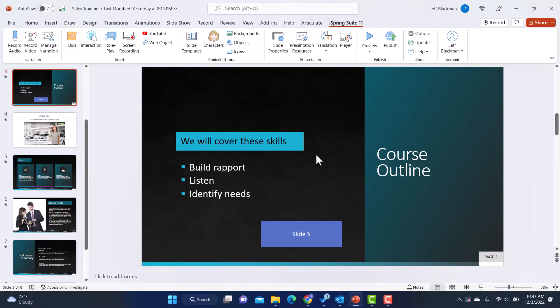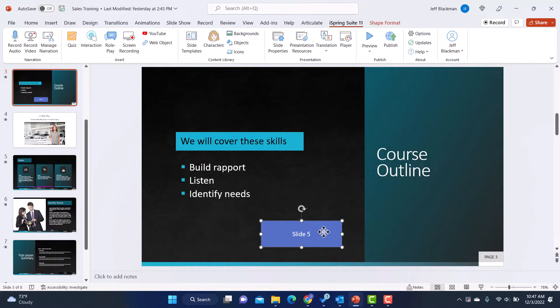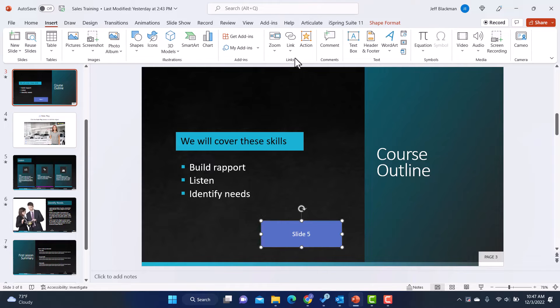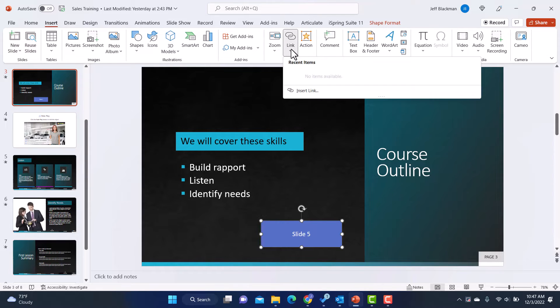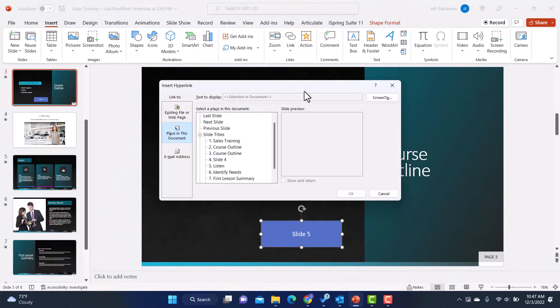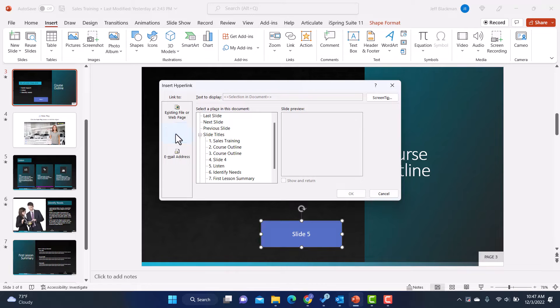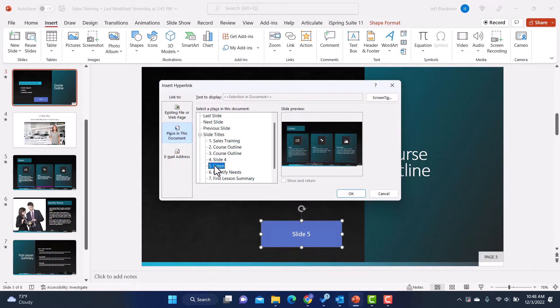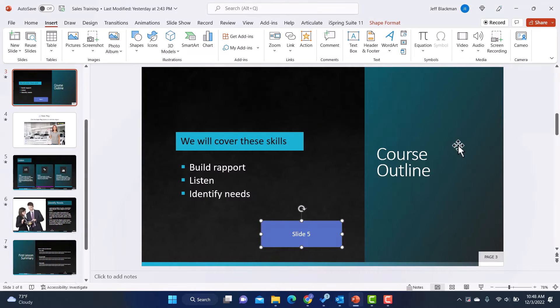All right. So to add a hyperlink, I'm going to click on this shape. I will go up to insert. I'm going to click on link and then insert link. And I'm going to click on place in document. And then I'll click on slide five because that is where I want it to go. And then I will hit okay.